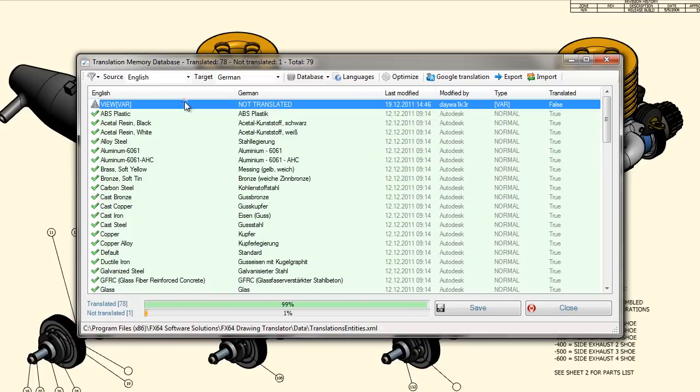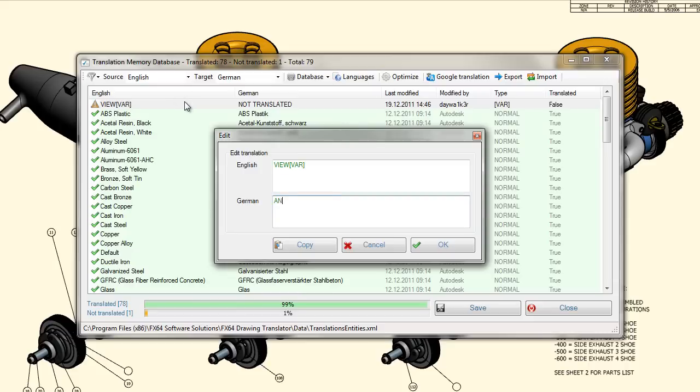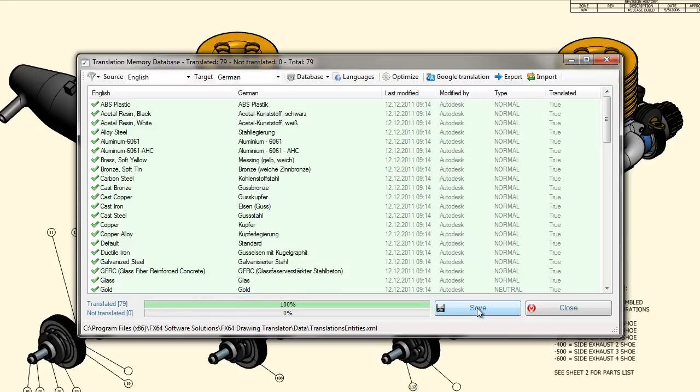As you can see, the amount of text for translation can be reduced drastically with just a few clicks.